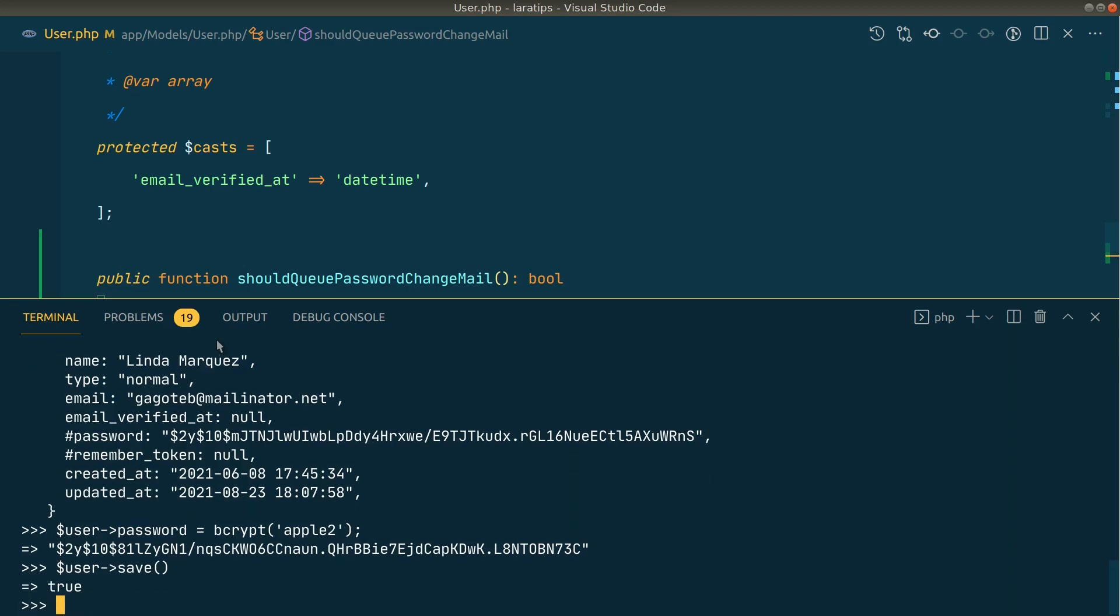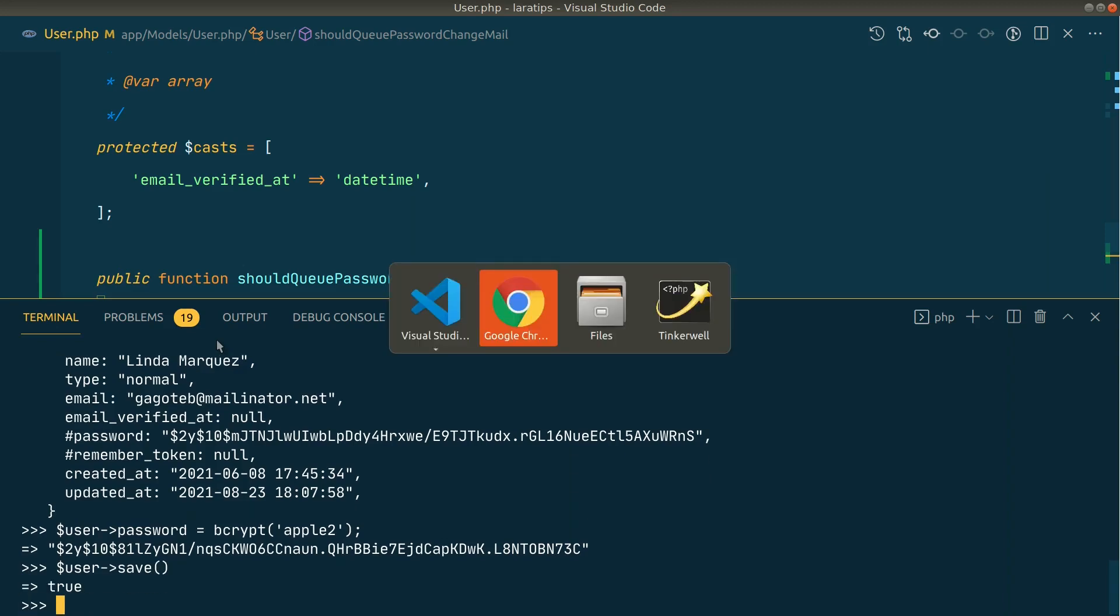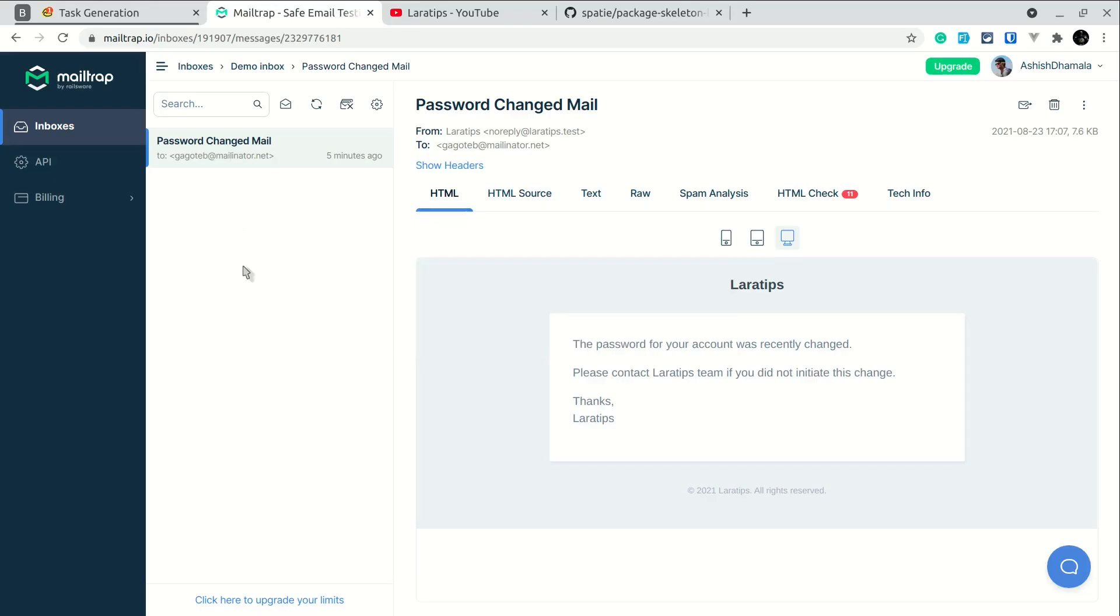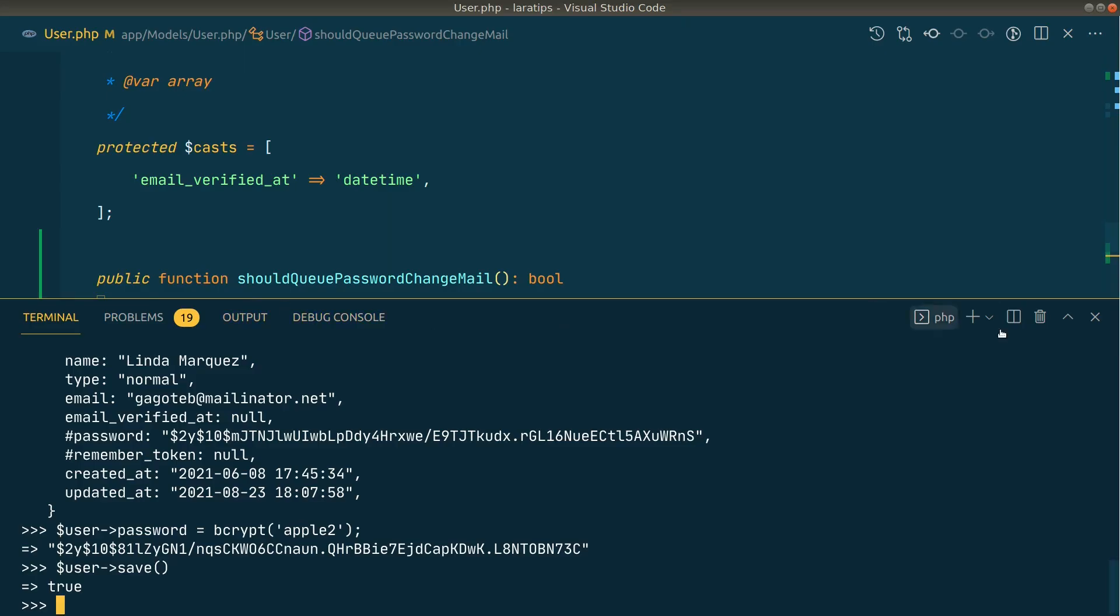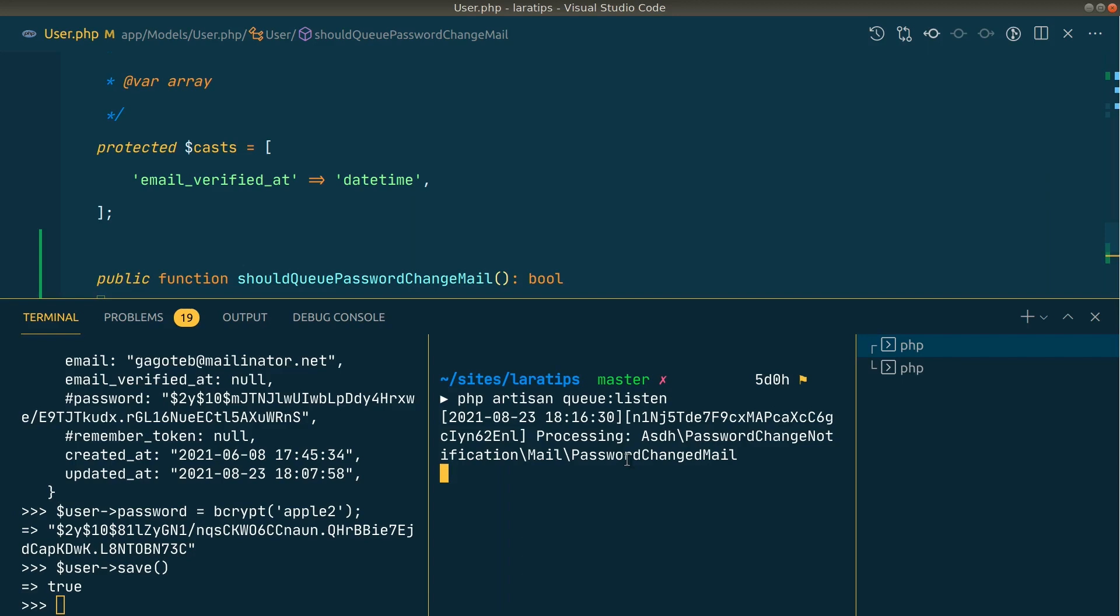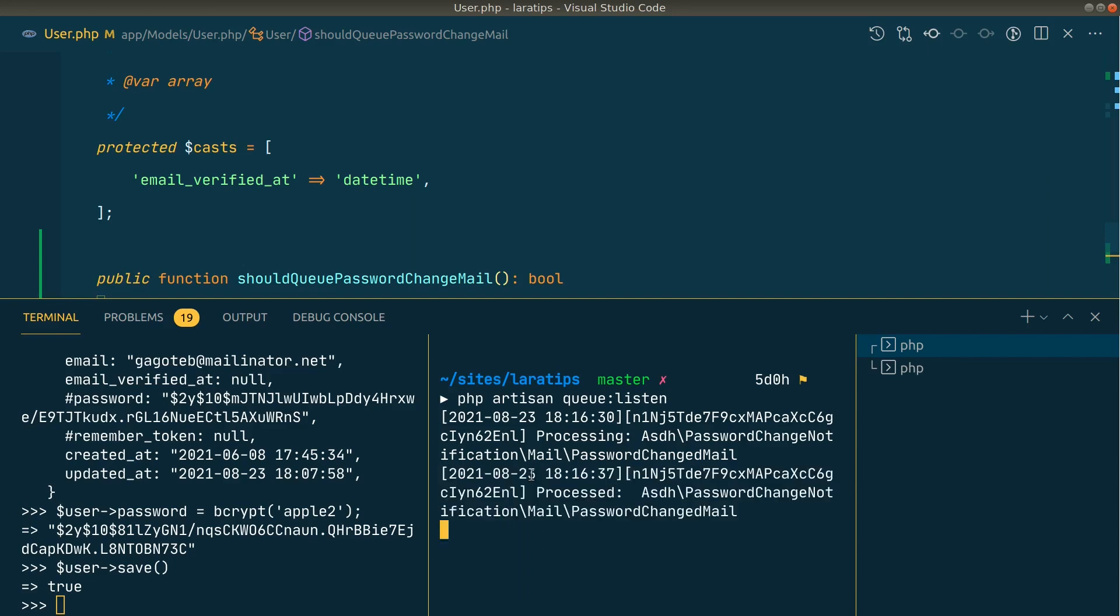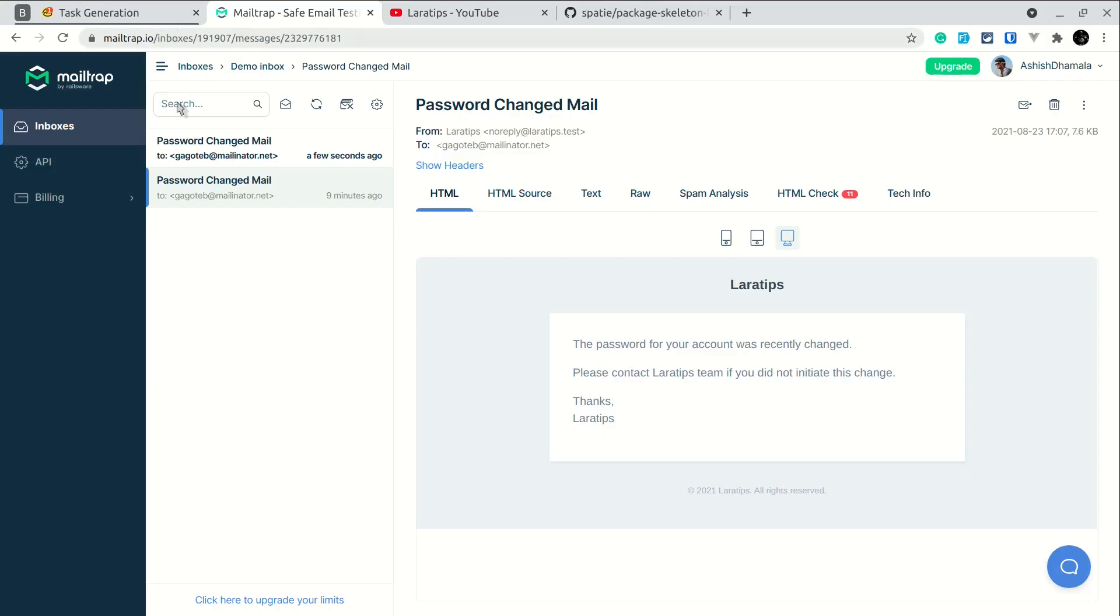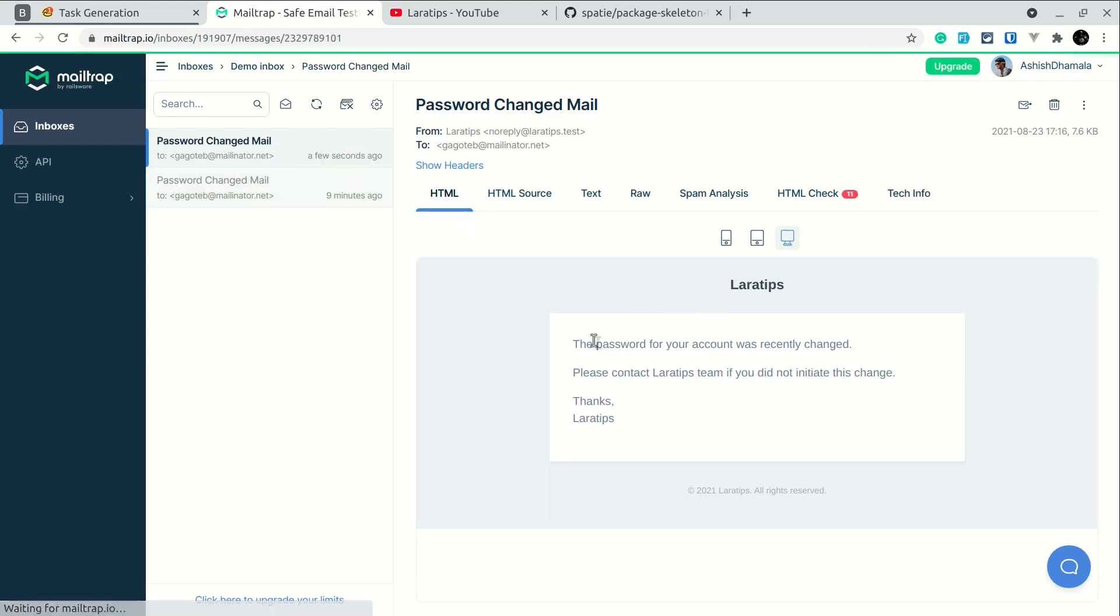Now it's so fast. If I come here and show you, there is no mail that has been received yet. But if I just open a new tab over here and say 'php artisan queue:listen' like this, then it is now processing that email which means that it is successfully added to the queue. It is processed as well and you can see here the email has arrived.